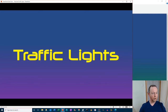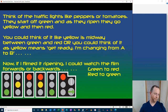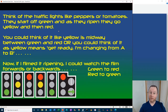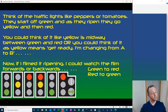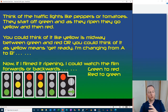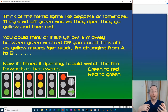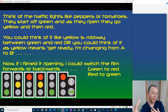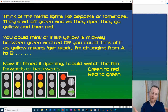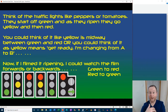Traffic lights. Think of traffic lights like peppers or tomatoes — they start off green and as they ripen they turn red, going through yellow. You could think of yellow as a midway between green and red, or as 'get ready, I'm changing from this to this.' If I filmed the ripening of a tomato I could watch that film forwards or backwards — green, yellow, red or red, yellow, green.